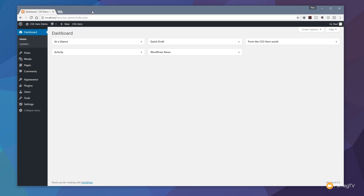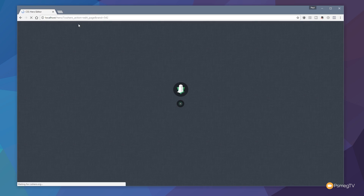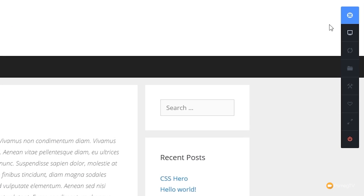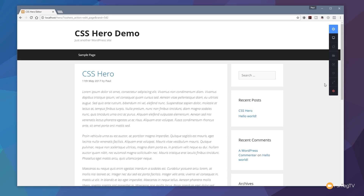Once you've installed and licensed your copy of CSS Hero, you'll find a new entry at the top of the toolbar inside the WordPress admin section. Clicking that jumps you to the front page of the site and loads CSS Hero. You can see we're now looking at the home page with this new toolbar on the right-hand side. It allows us to customize and target different CSS elements on the page, preview the layout on various devices, and more. For this demo we'll concentrate on those two key areas: how to change the CSS and how to view it on different devices.